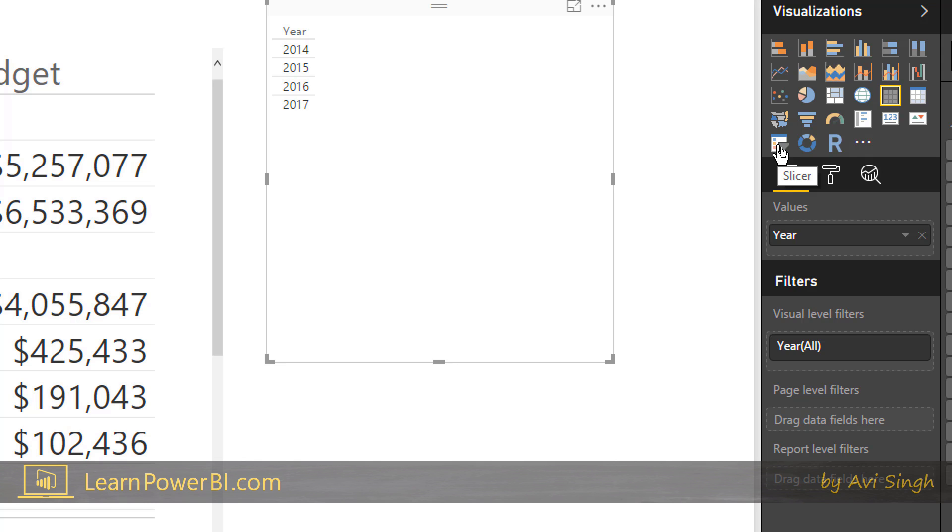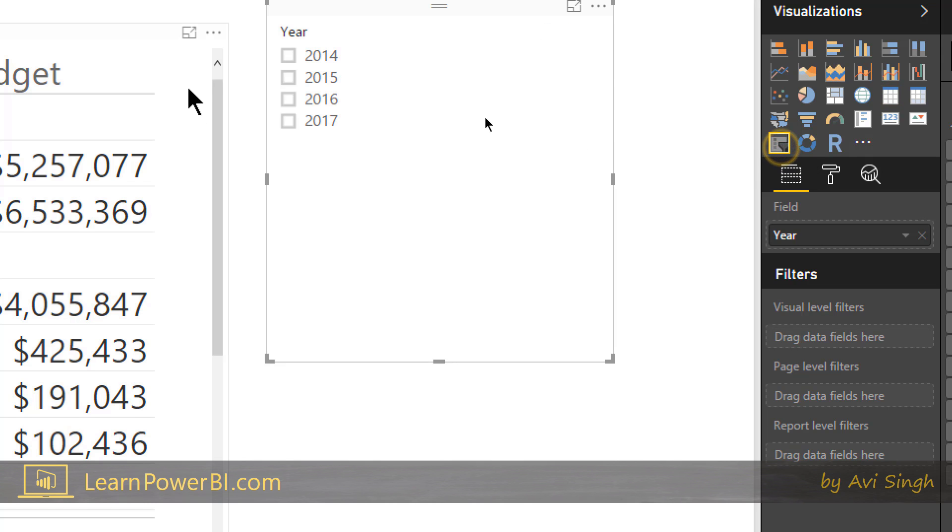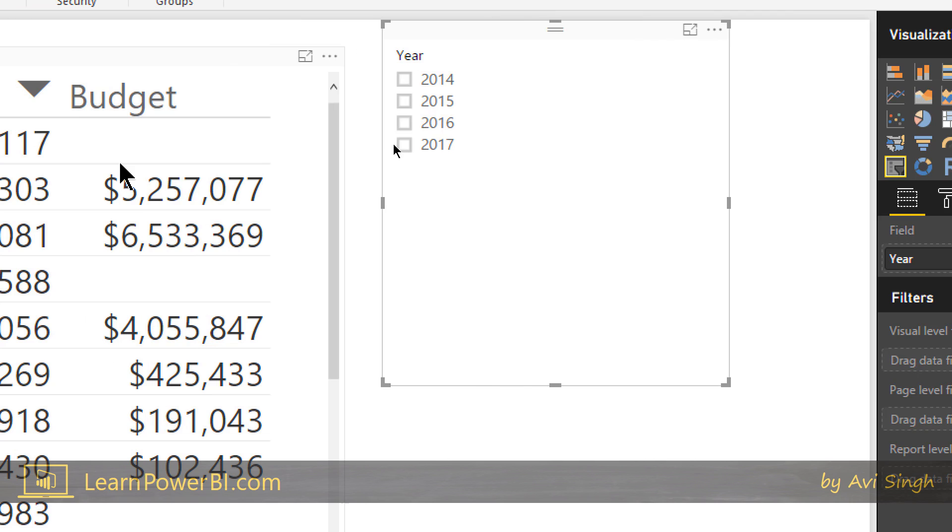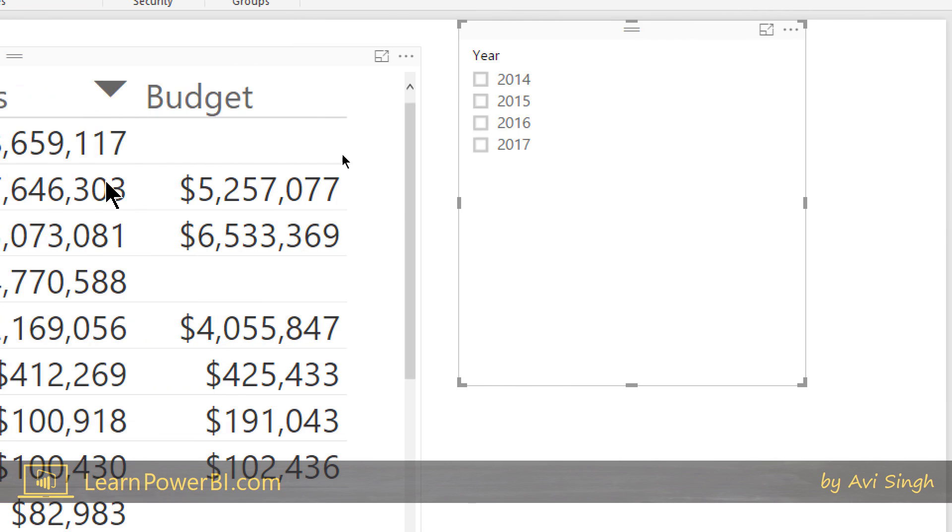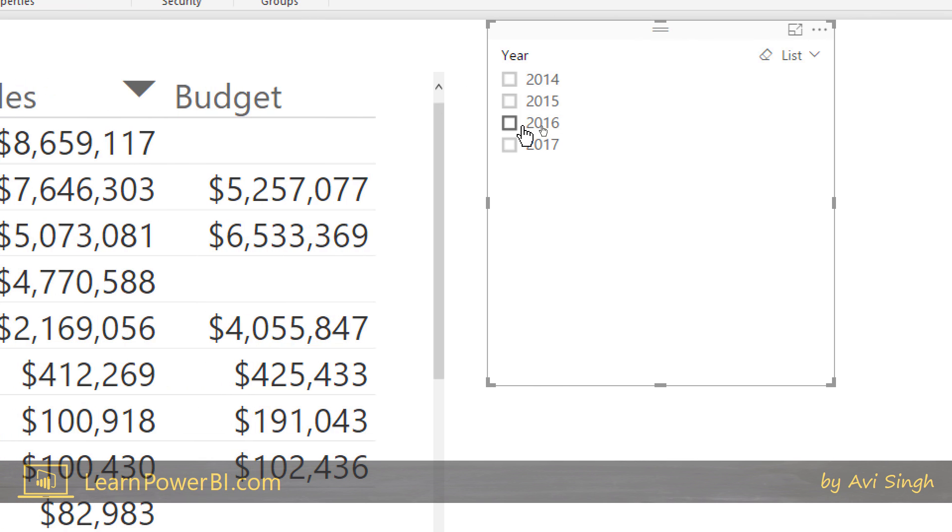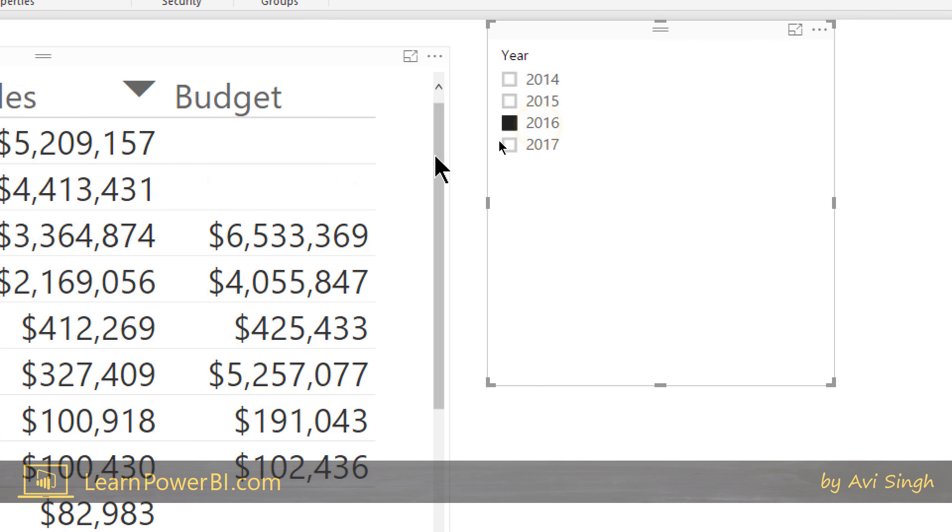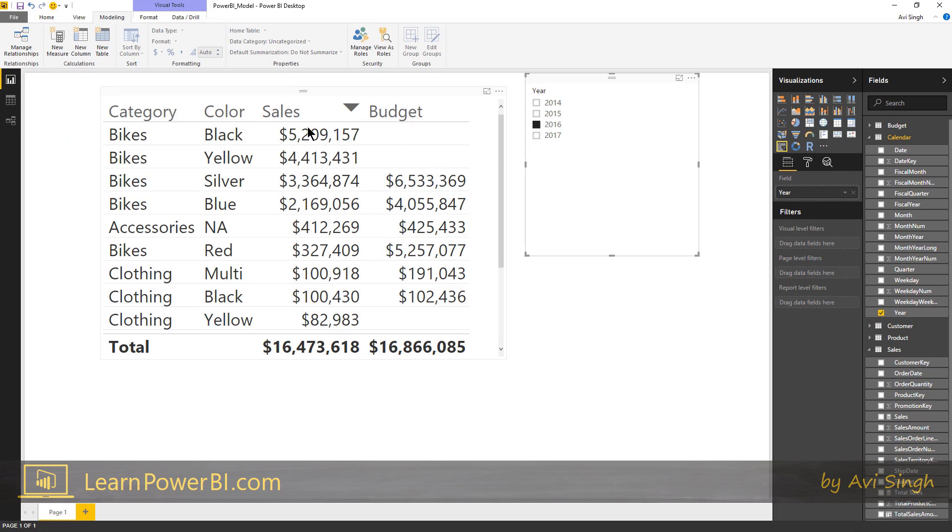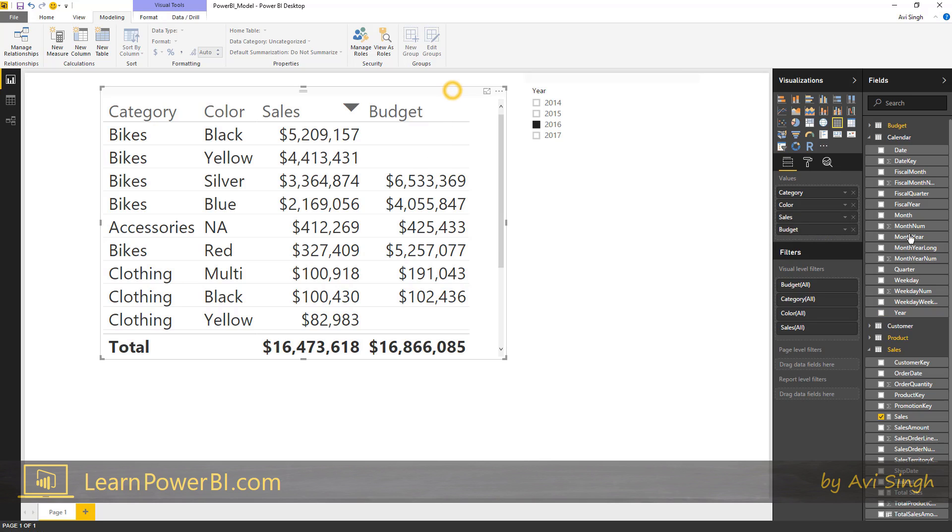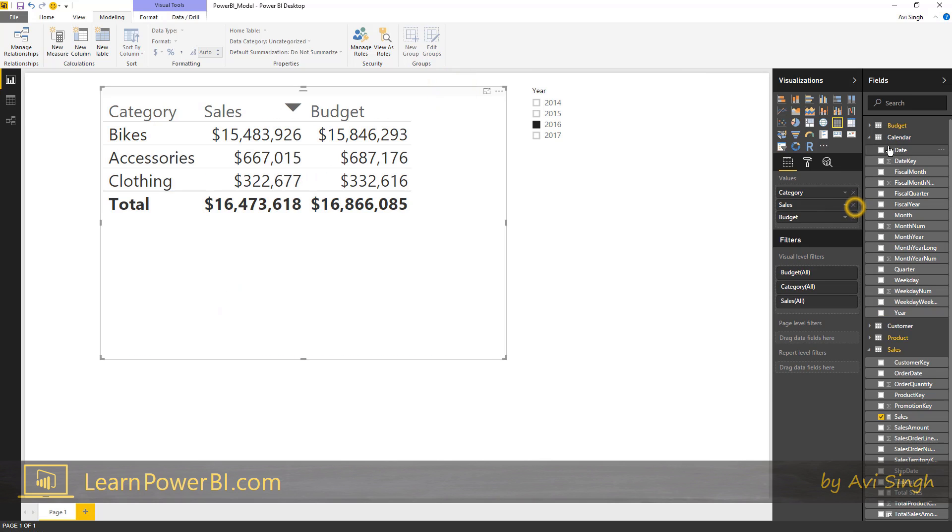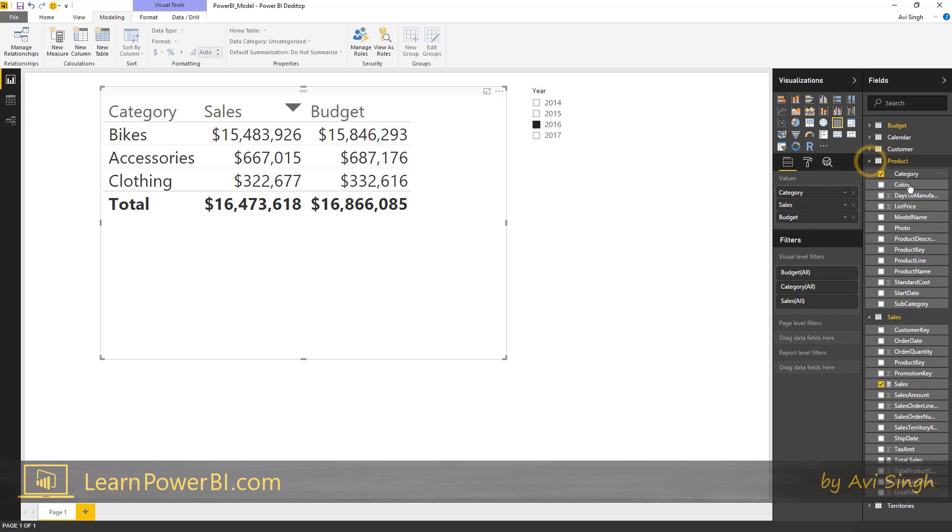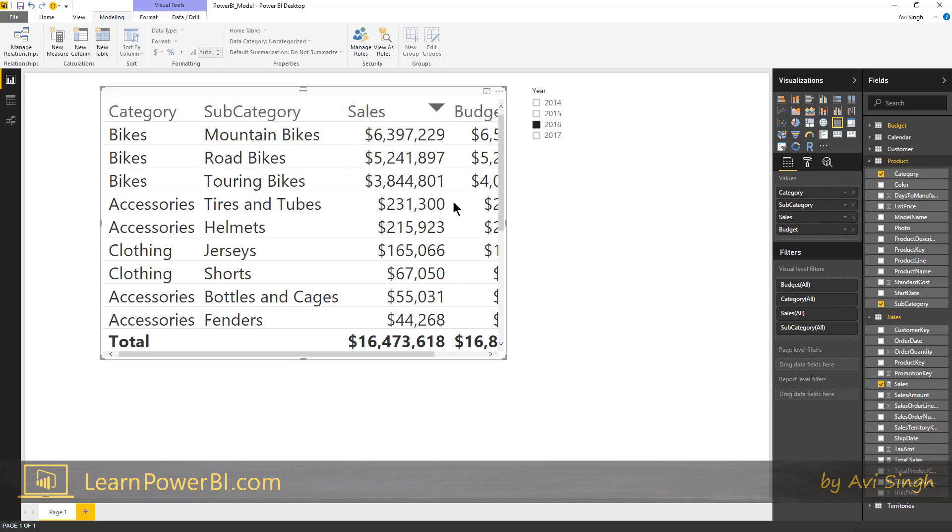This one is a slicer and I can change that to a slicer. Notice it lets me select. I know that this is only 2016. So now it's apples to apples, showing me sales for 2016 and budget for 2016. Let's get rid of colors. That doesn't make sense. Let's bring in subcategory maybe. Perfect, that looks better.